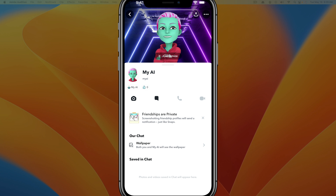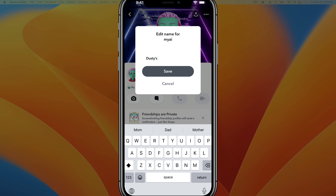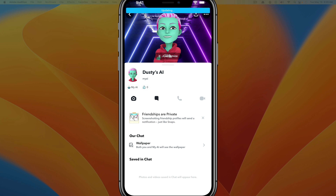If we bring back up the options where it says My AI and tap into that, you can go and change the name of the AI. I'm going to change it to 'Dusty's AI' and then tap 'Save' — that names the chatbot to whatever you want it to be.